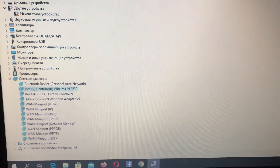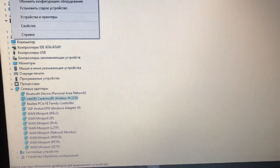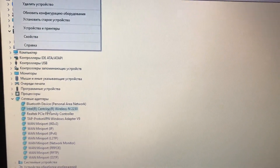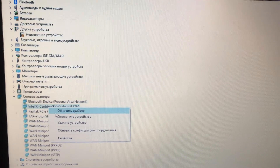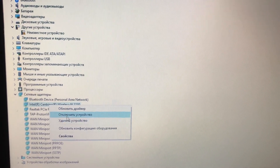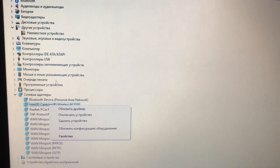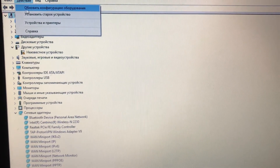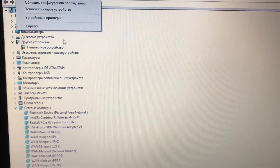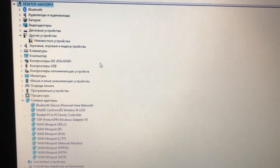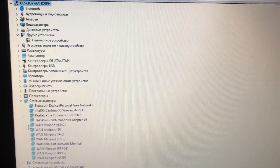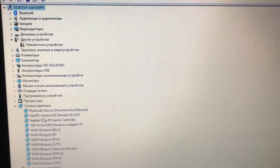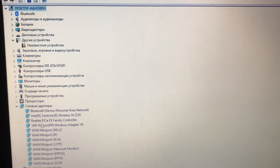After disabling it, you need to uninstall it — click 'Delete your device'. Then go to 'Action' and click 'Scan for hardware changes'. It will automatically detect that you don't have a driver for this device and will automatically download and install it to your computer.